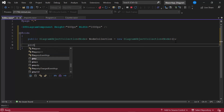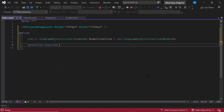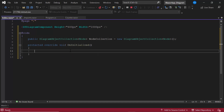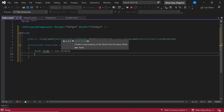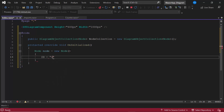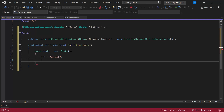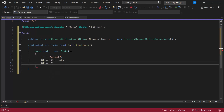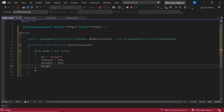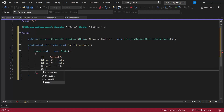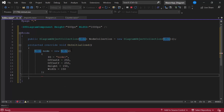To add the node, I override the OnInitialized method and create a new node with the name node. I define the property id with the value node1. Then, to set the position of the node, I define the offsetX and offsetY properties and set their values to 250. I set the height and width to 150 pixels. Finally, I add this node to the nodeCollection.